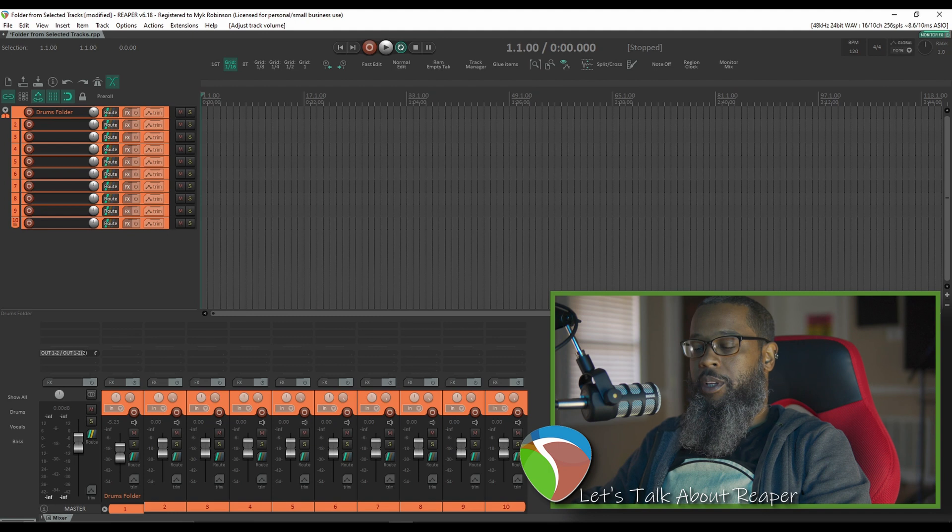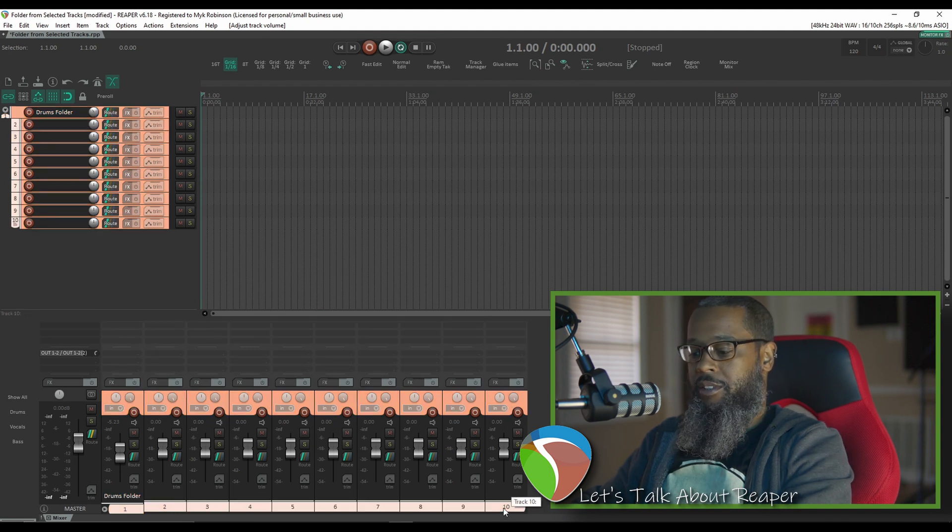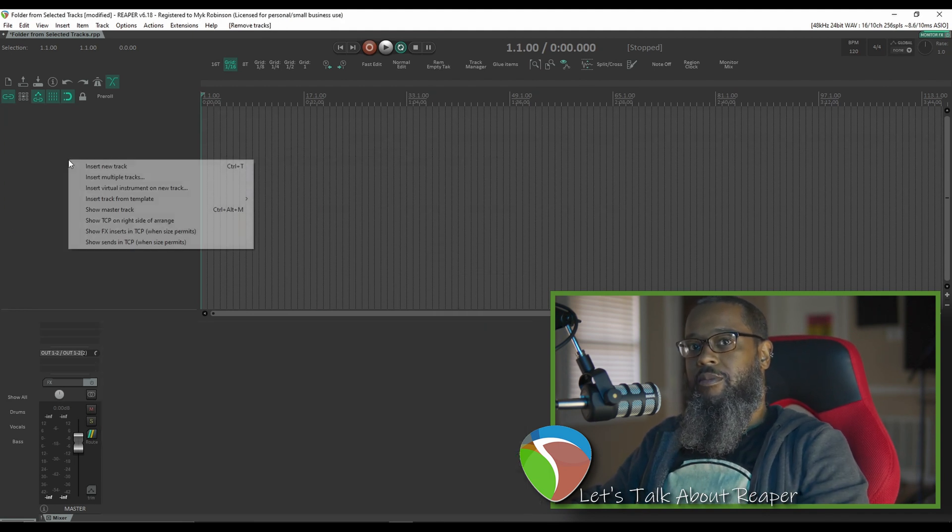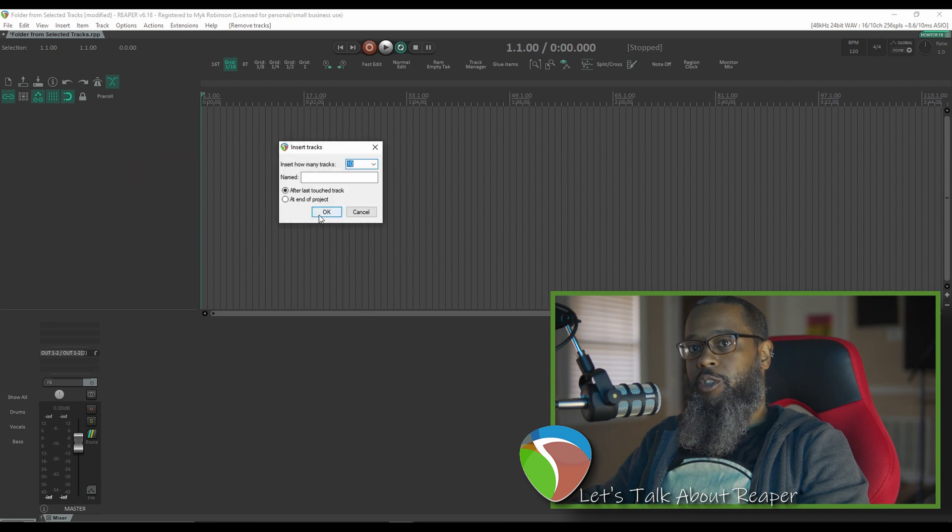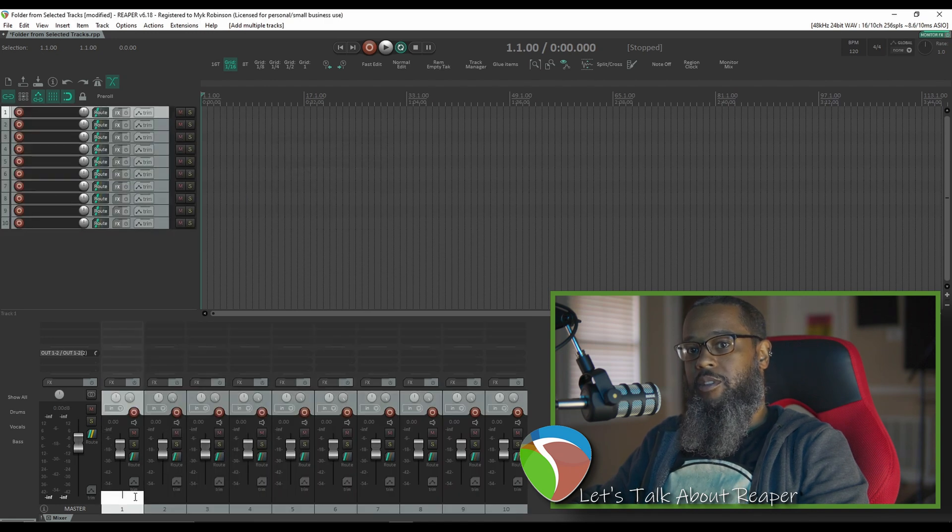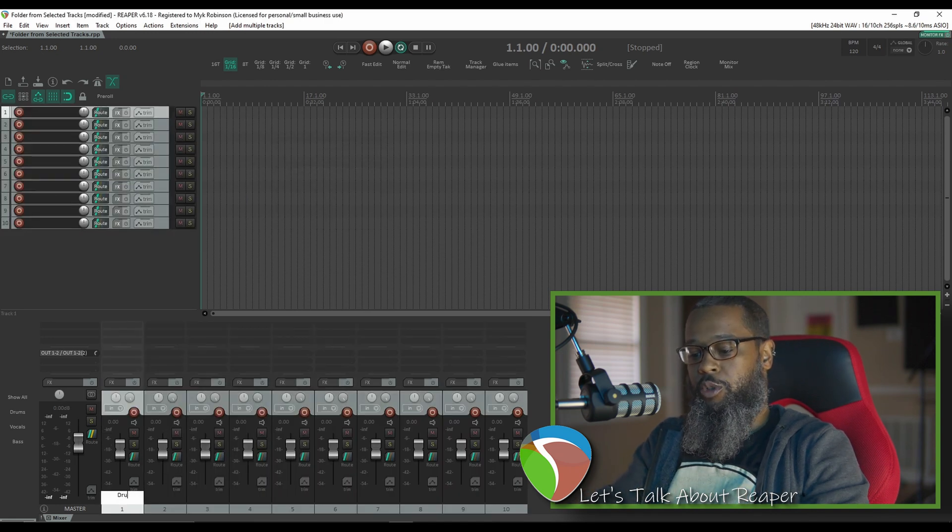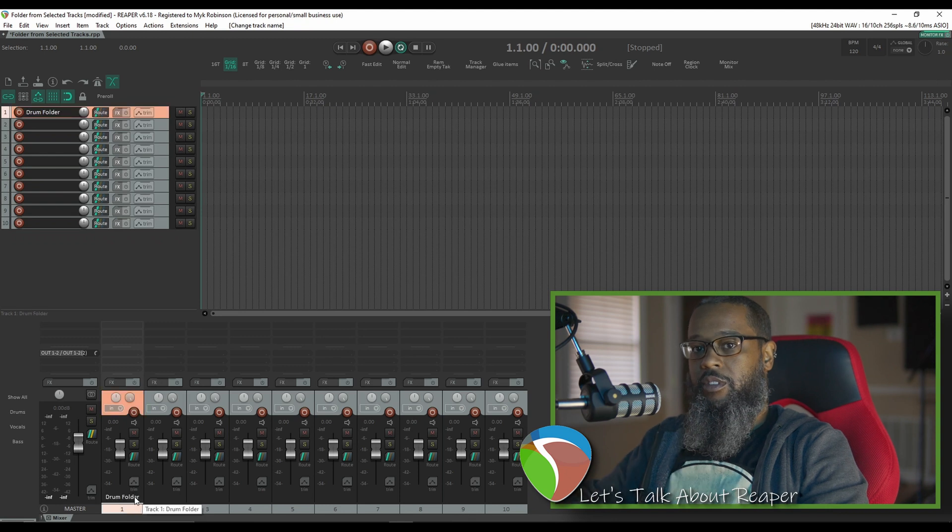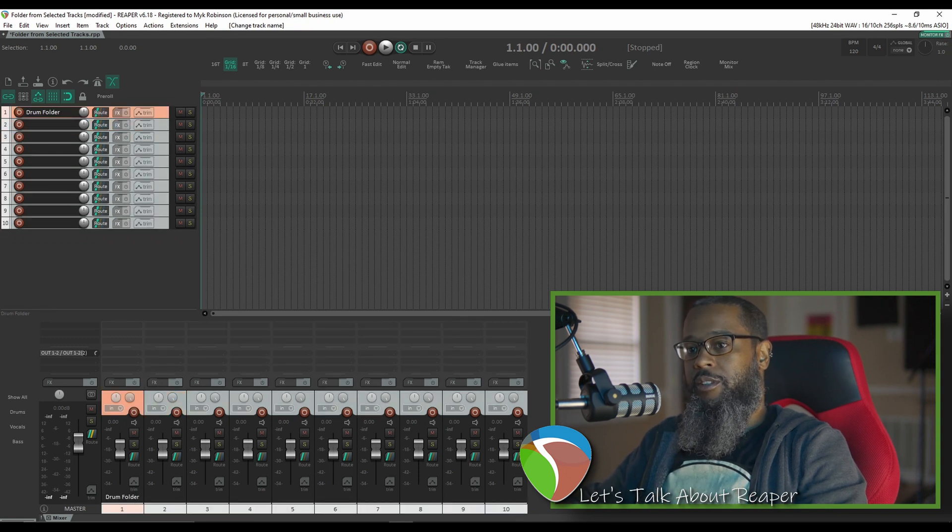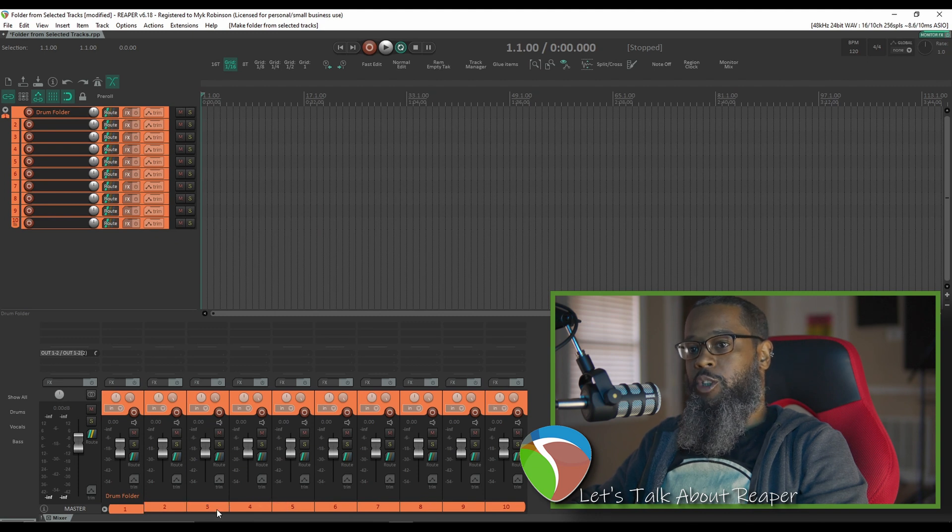We can duplicate that same behavior with the shortcut key that I have assigned. Let's try that again. I'll create the same 10 tracks. Call the top one drum folder. Highlight all the tracks and press control F. That has quickly created a folder from the selected tracks with the top level track being the folder parent.